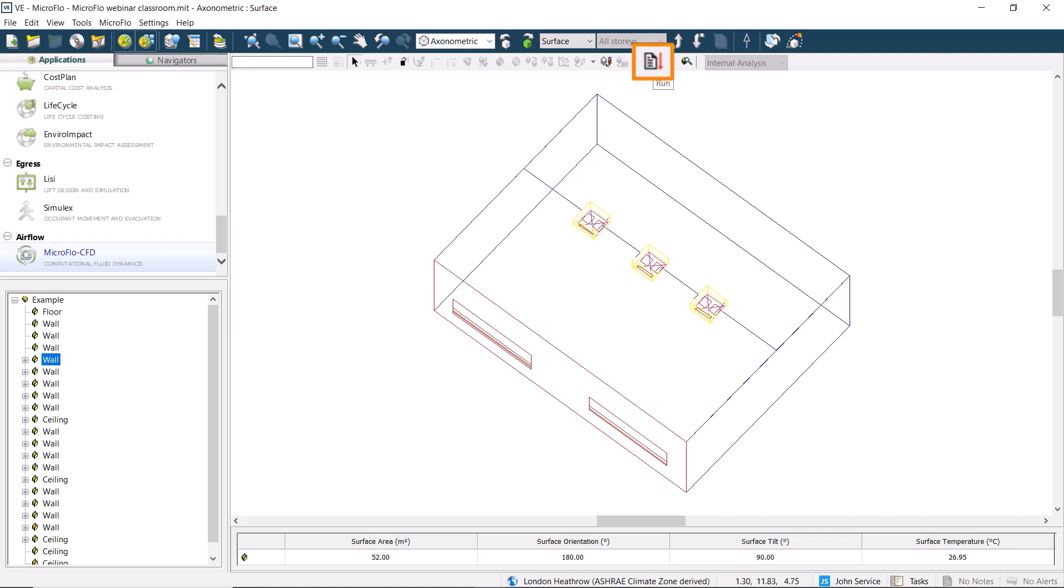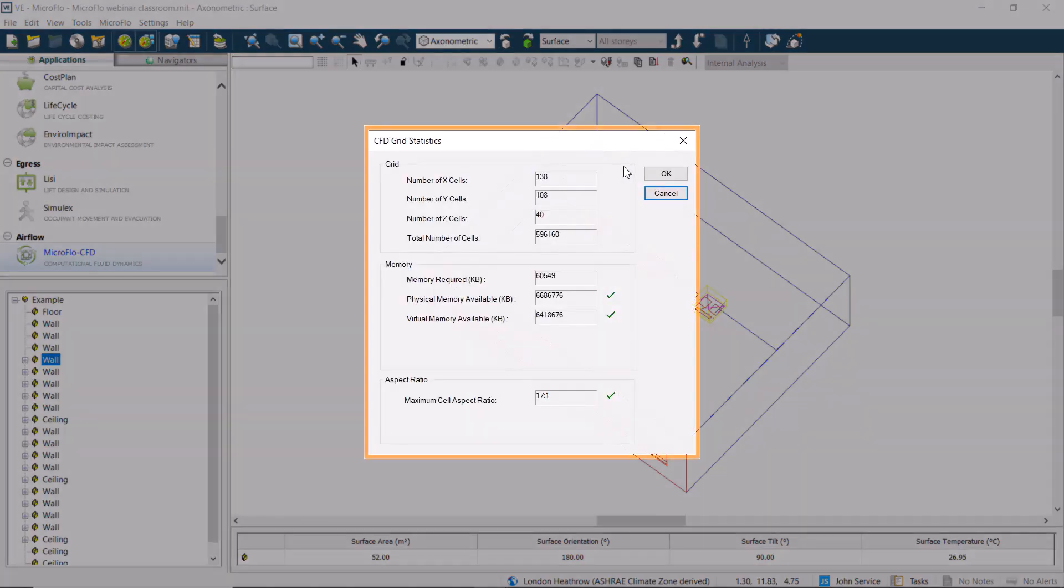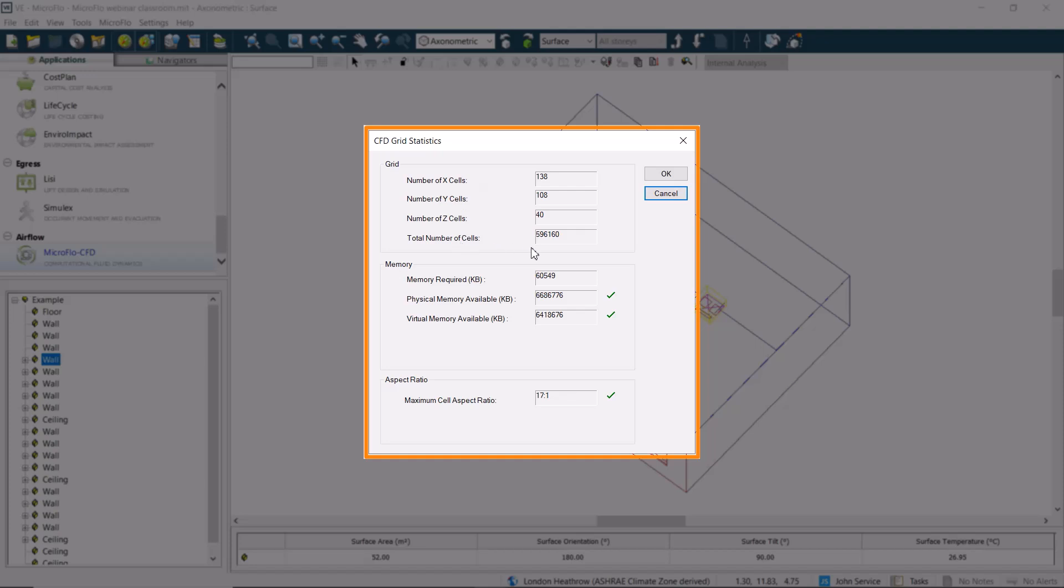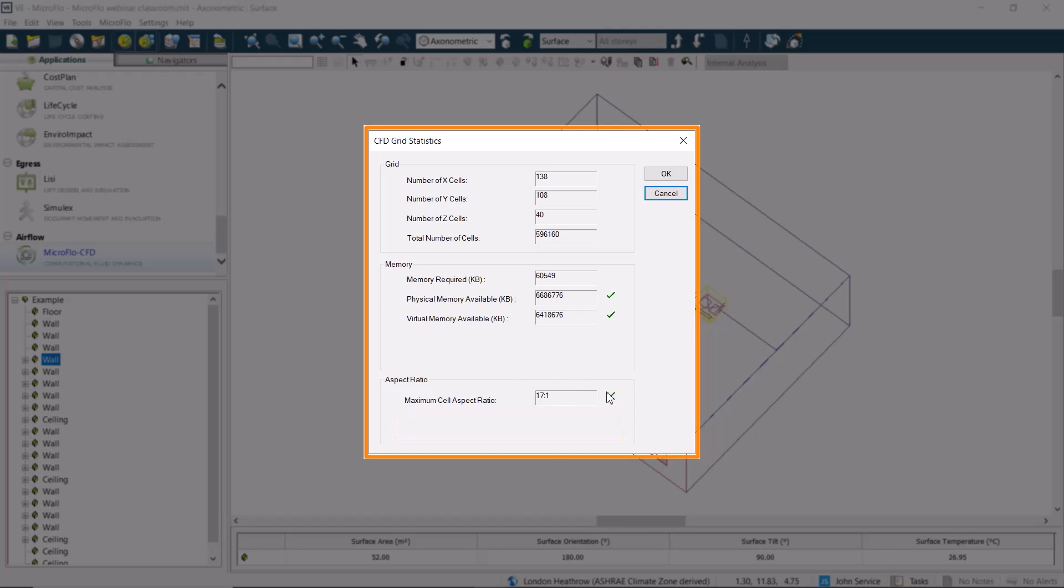Now we're ready to click on the button to run our CFD calculations. This opens up the CFD grid statistics, including the grid and the total number of cells. It's handy to check that the memory required is not too high. This is linked to the size of the model. It also shows the maximum aspect ratio, which shouldn't be too high, as this may cause instabilities, and the calculation may fail. This should have a green tick.